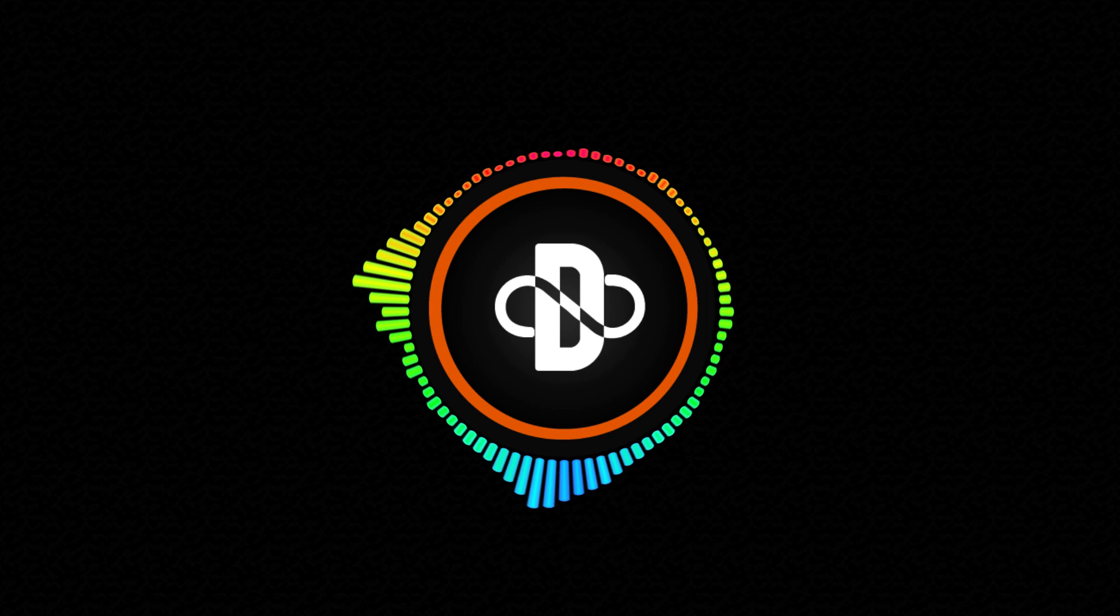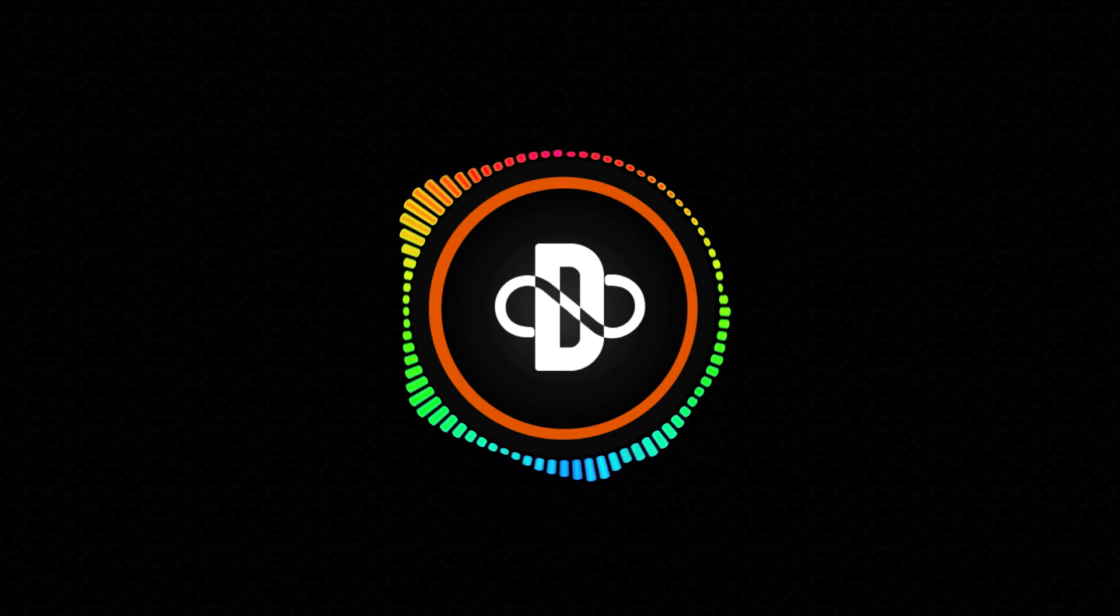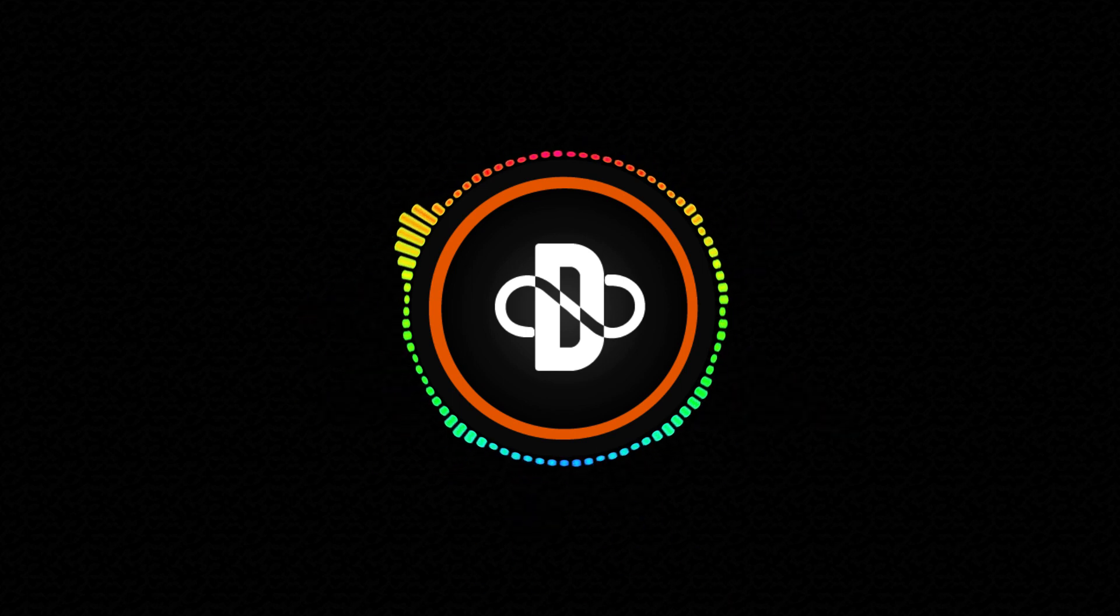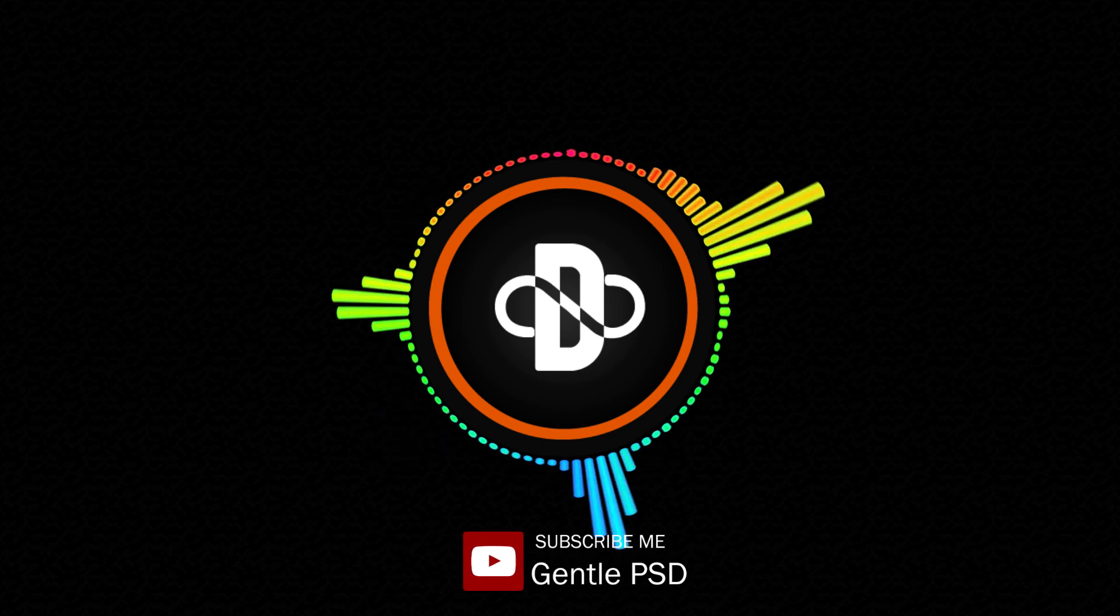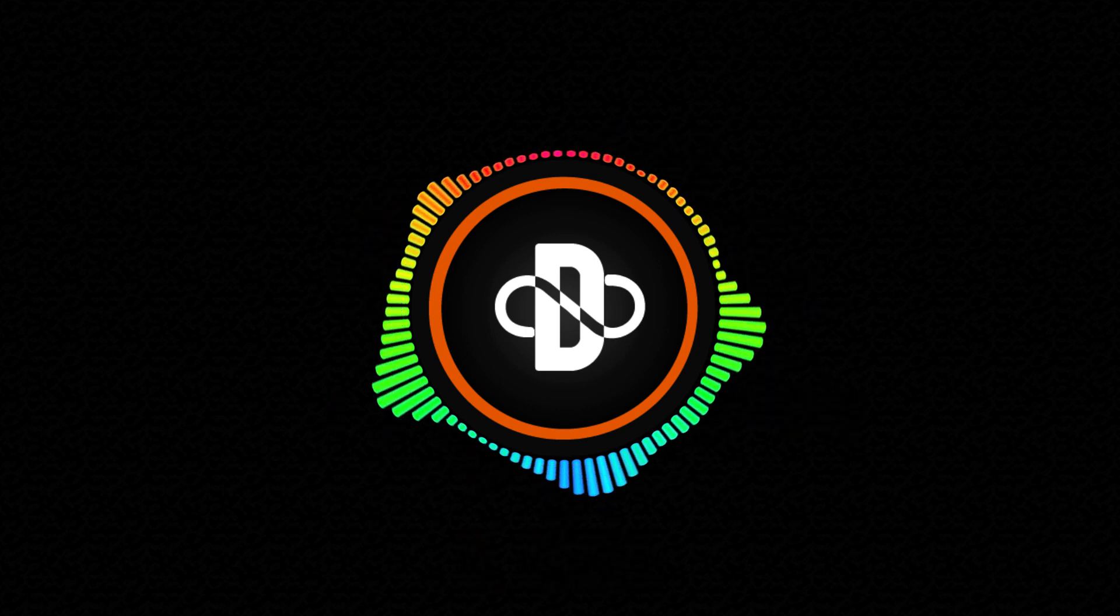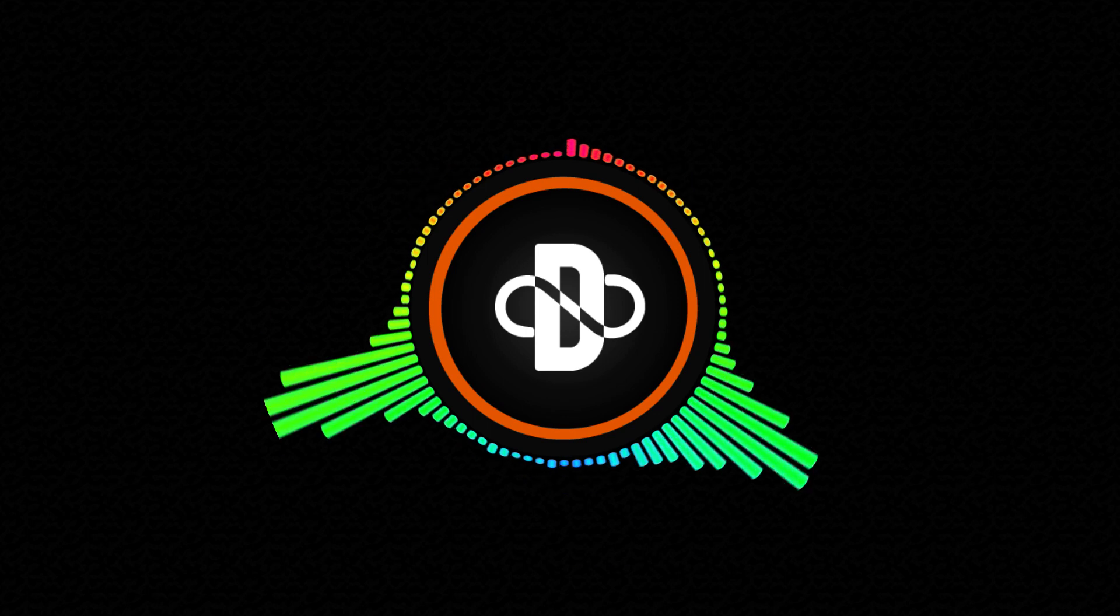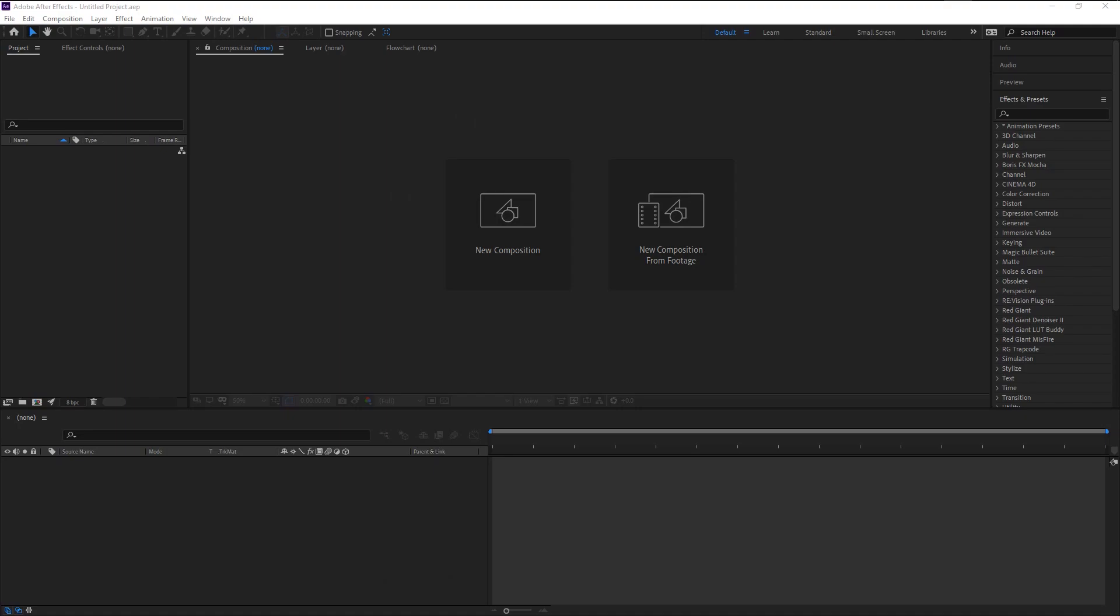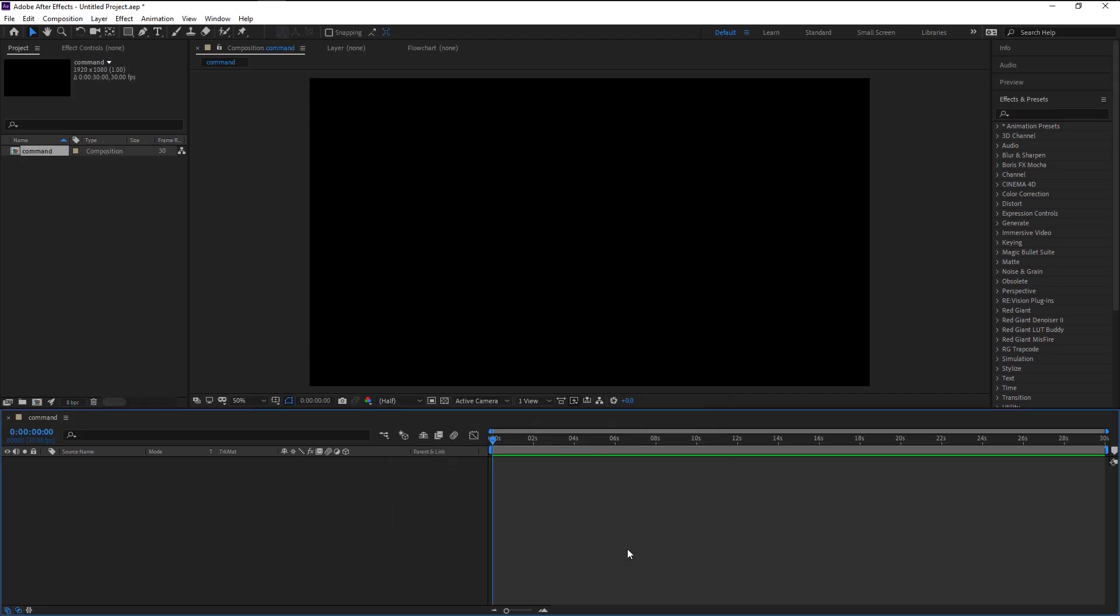That looks super awesome. Before we begin, please make sure to hit the subscribe button and bell icon for more amazing tutorials like this. Without any further ado, let's begin. Create a new composition. I will name it as Command, width is 1920 and height is 1080 pixels, 30 frames per second, time duration is 30 seconds. Click OK.